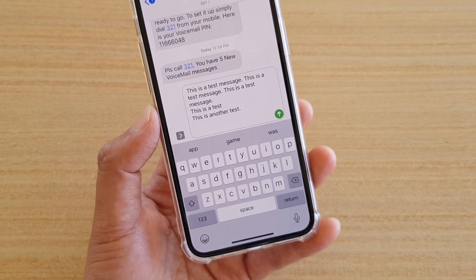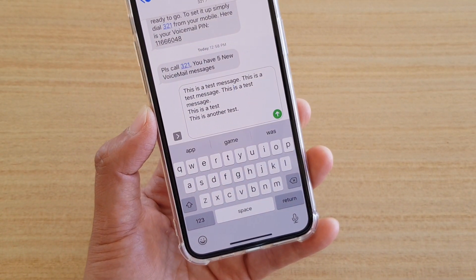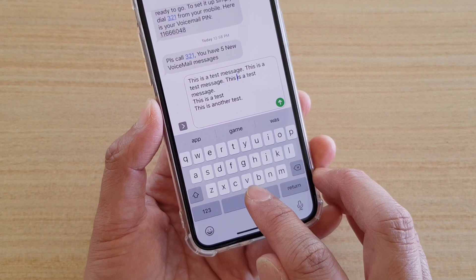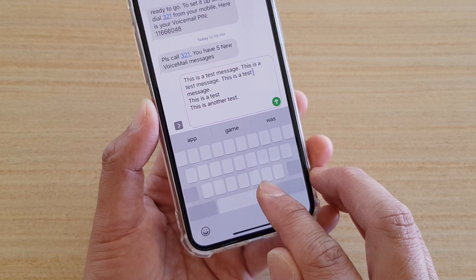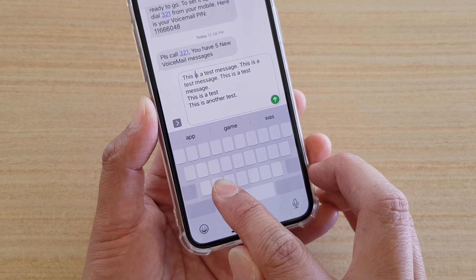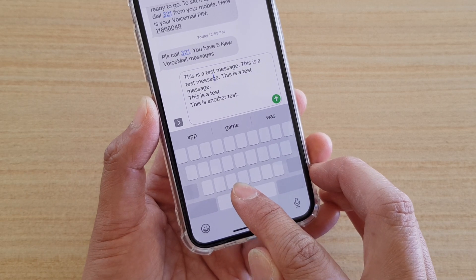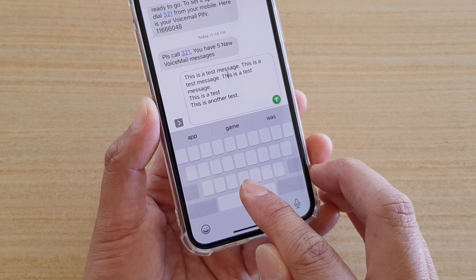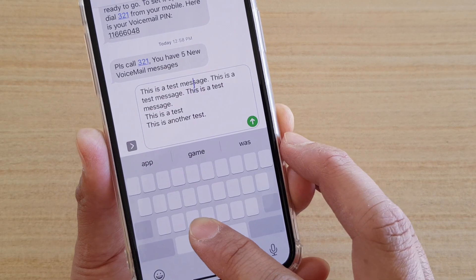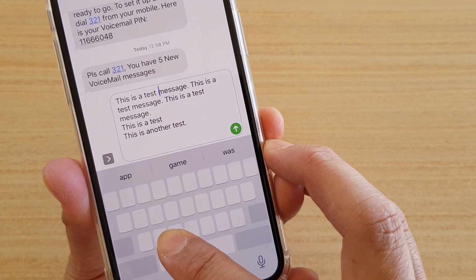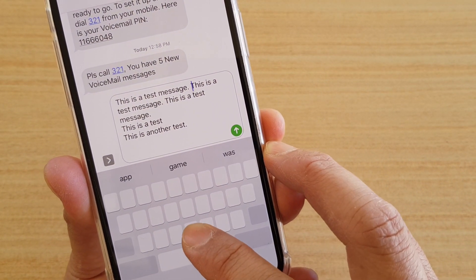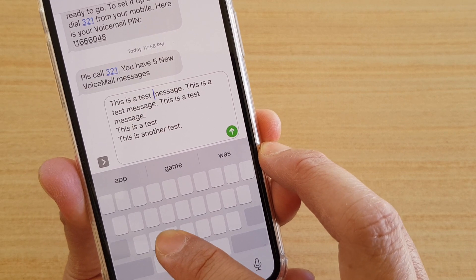The way you can move the cursor to a specific location now is by tapping and holding the spacebar, and then you can drag it across — you can also move it up, down, and back and forth. So while you cannot use the magnifying glass anymore, you still have the option to use the pad down here to move the cursor around.